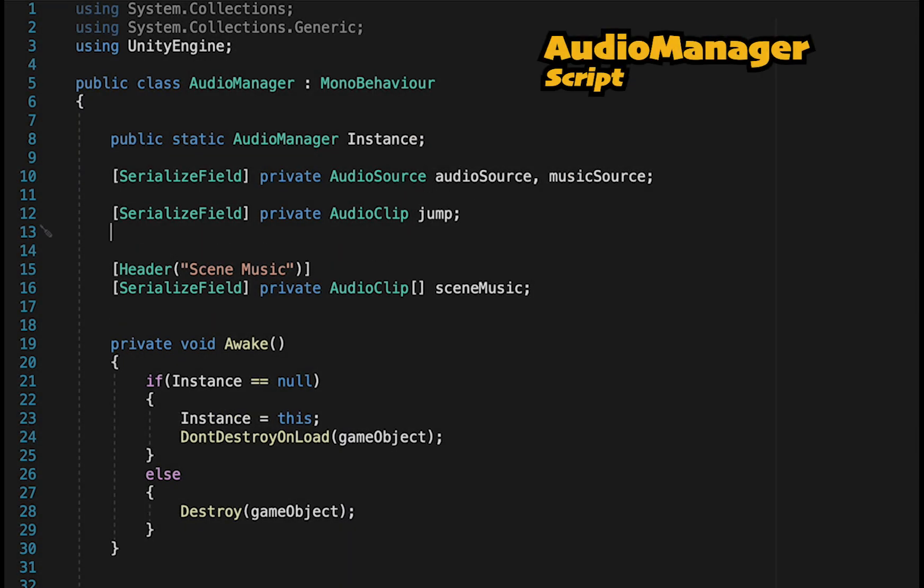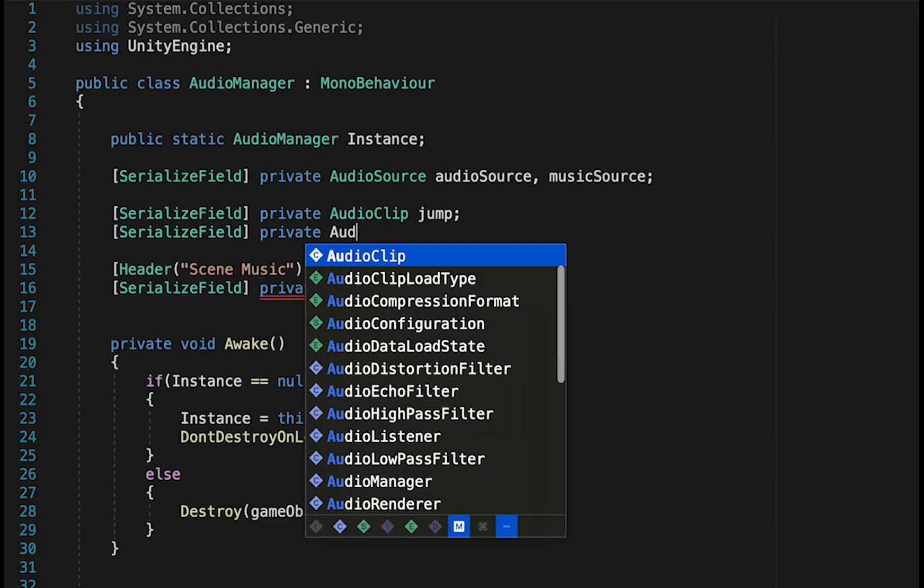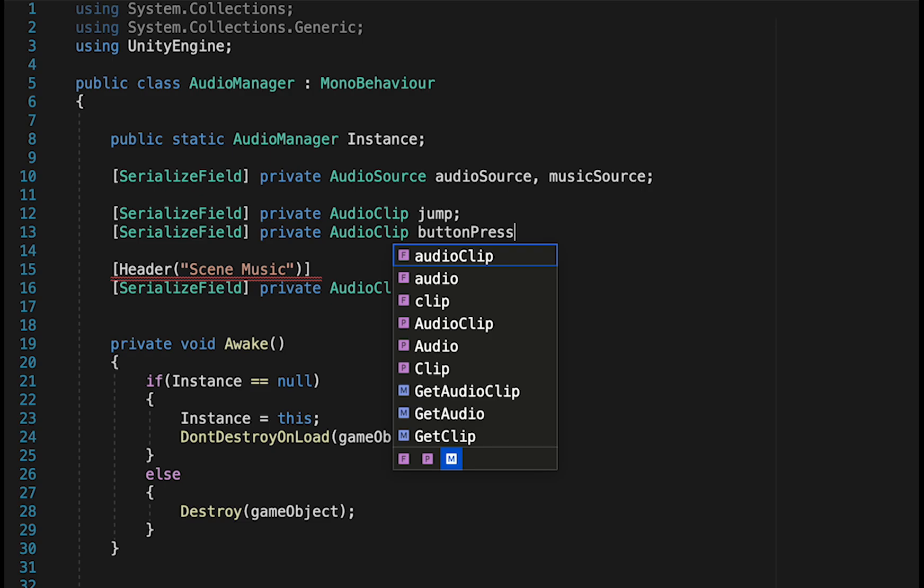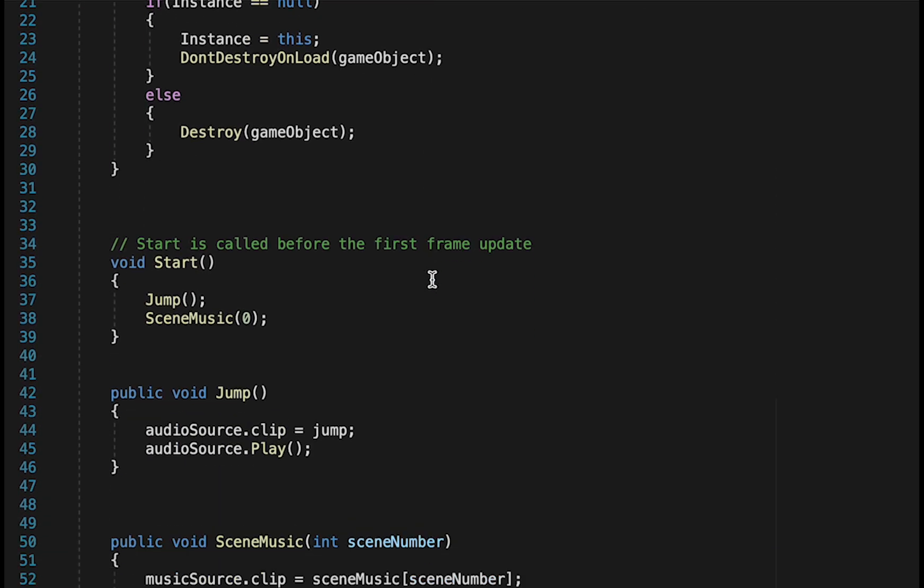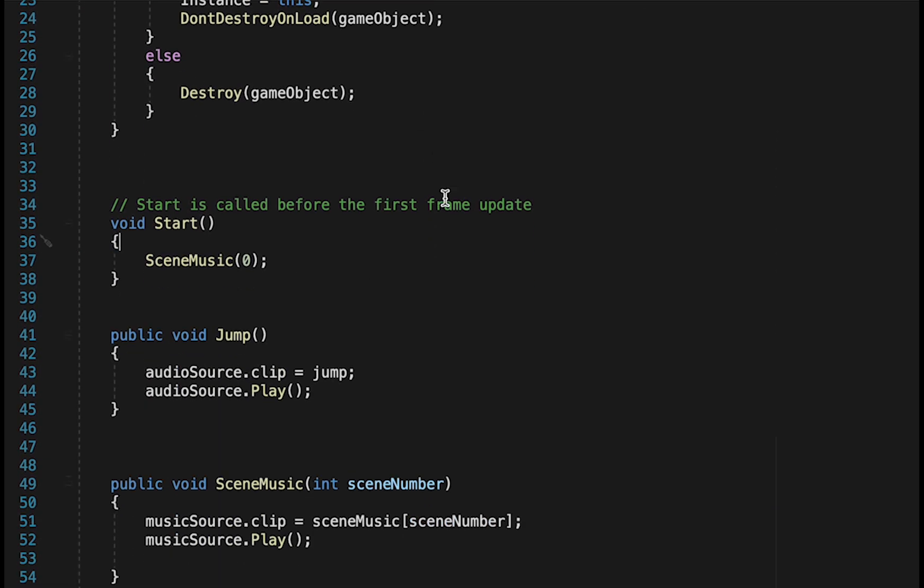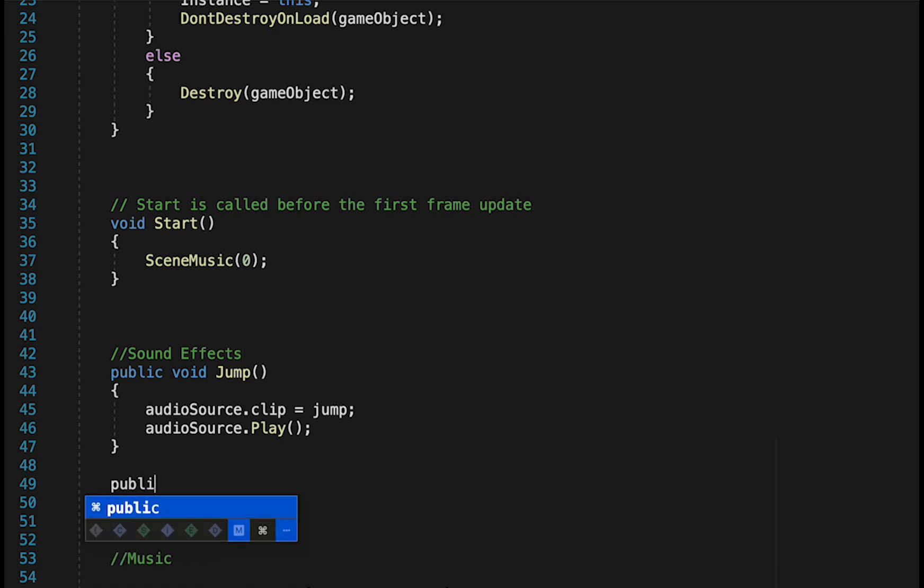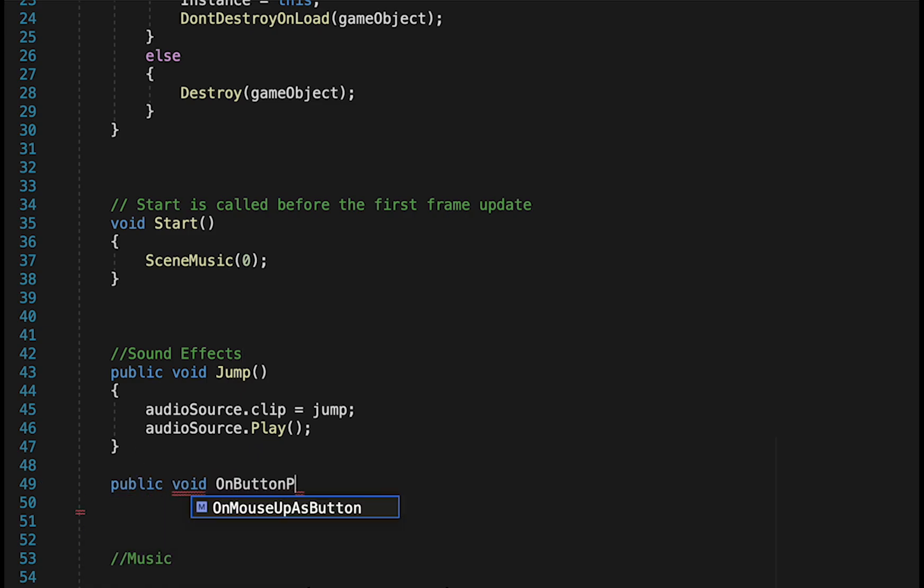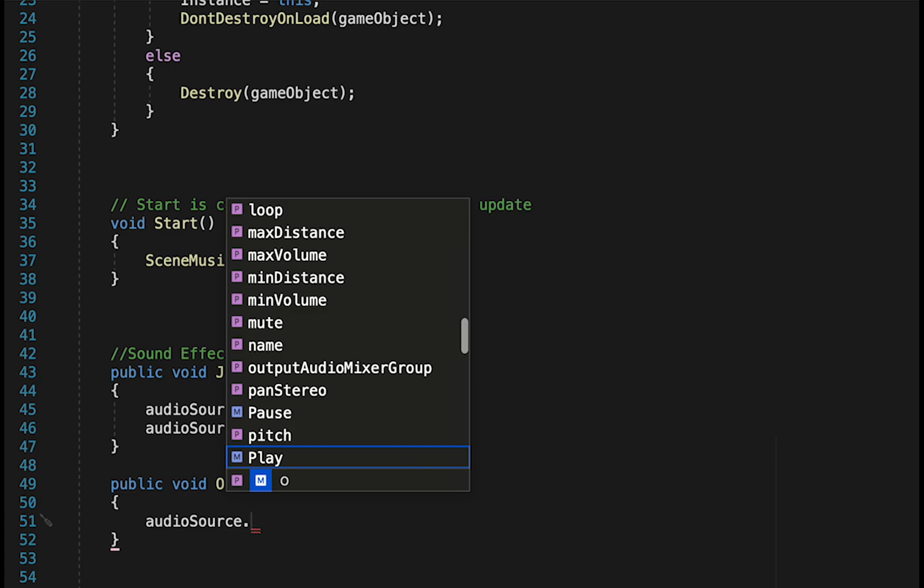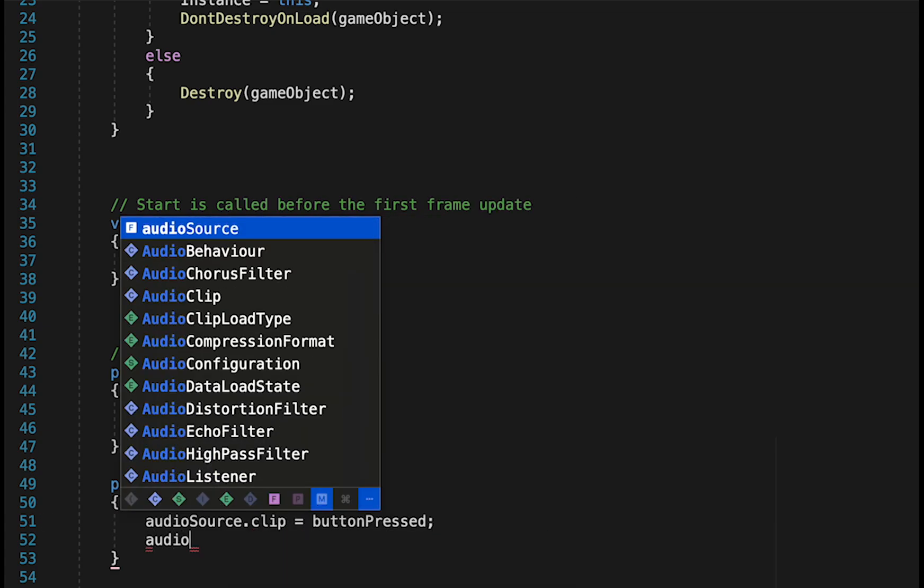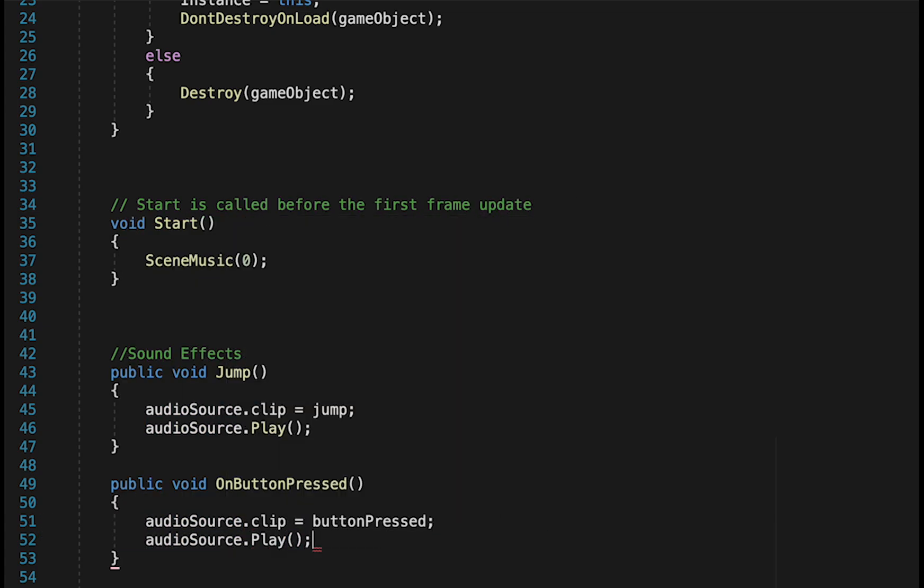Now first, let's just make an audio clip reference here for when we press a button. I'll call it button pressed. We'll take jump out of the start method, so that's not playing every time we start the game. And now we can head down below jump, and actually let's just set some comments here so that our music is kind of down below and sound effects are up above it. Here we'll make a new method, public void onButtonPressed, and we'll just load into our audio source the clip for button being pressed, and then play that audio source.